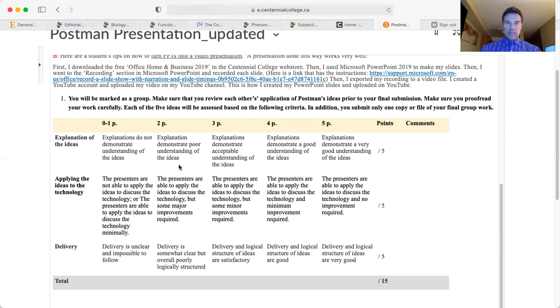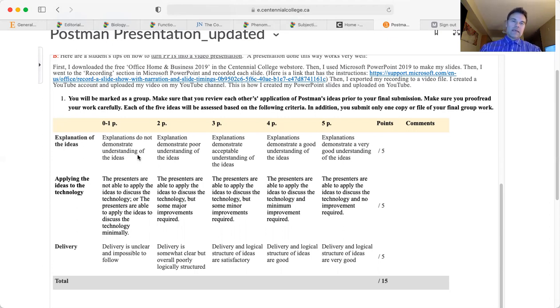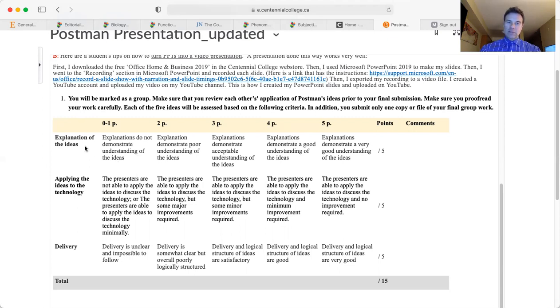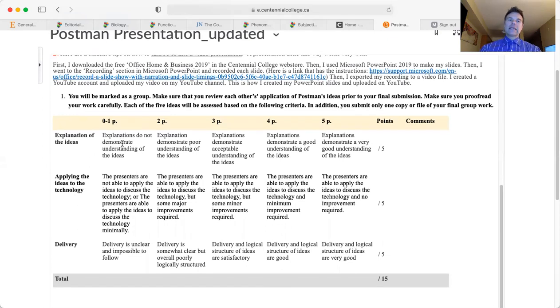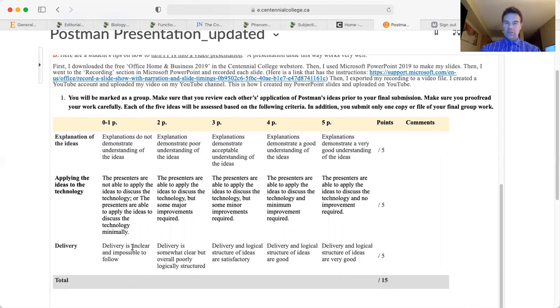For each idea, each student will be marked according to this rubric. First you will explain the idea and then you will apply this idea to the technology you have chosen as a group, and then I will mark your delivery.